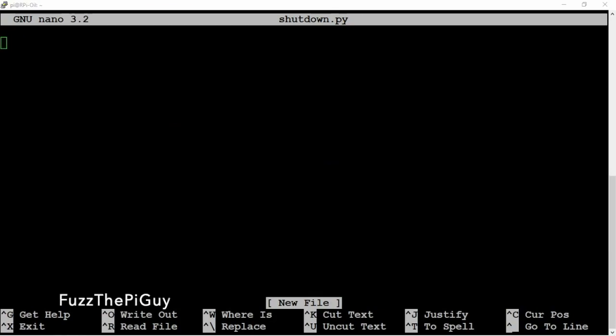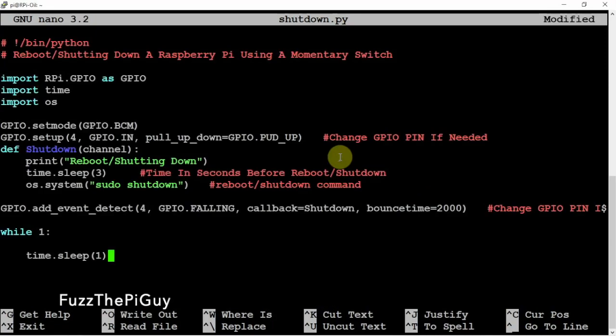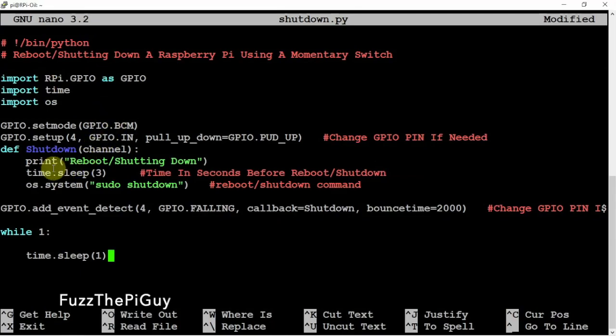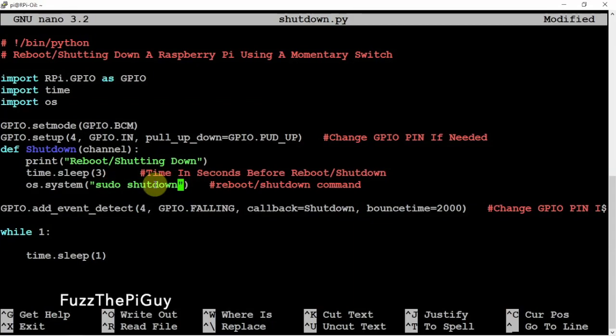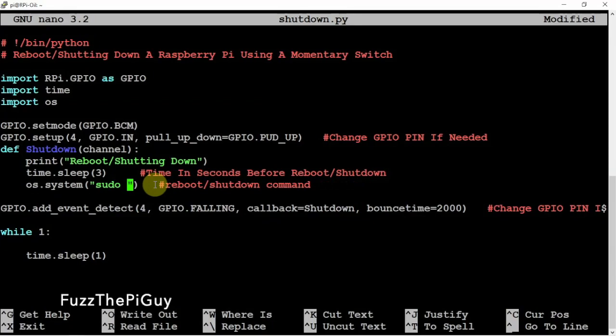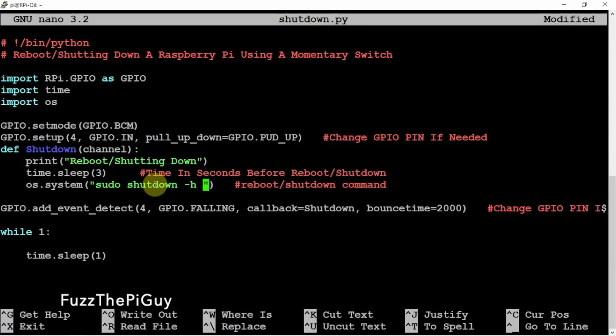We're going to copy this, and I'll throw a link in the description to my website for this. Now you can change the sleep in seconds, depending on how many seconds you want it. Once you press the button, it'll wait three seconds before it shuts off. You can change this to whatever you feel. We can actually change this - we can do sudo reboot, shutdown, shutdown -h now, whatever you feel. We can basically edit this line here and make it whatever you want.